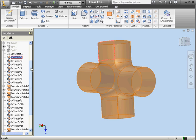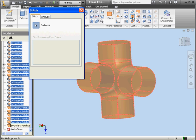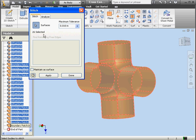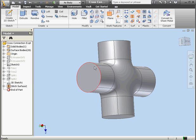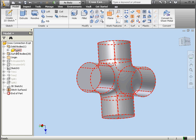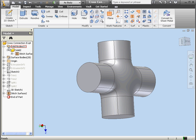Now let's shift select all the surfaces in the browser and activate the Stitch tool. 26 surfaces are selected. Let's leave 'Maintain a surface' unchecked and click Apply. As a result, we'll have a solid. Click Done. Right here we can see one solid body in the browser.